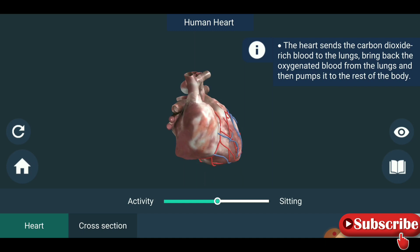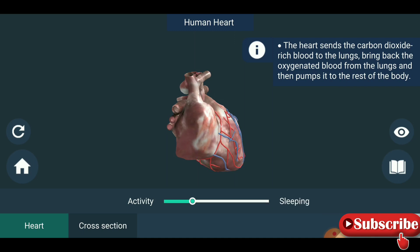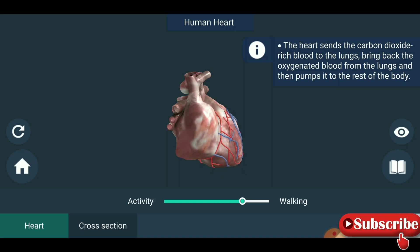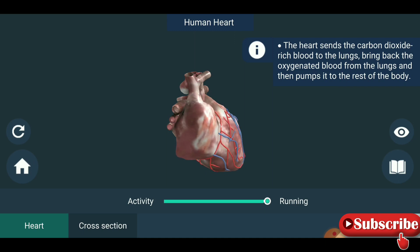So activity: dead — there is no heartbeat. Sleeping, sitting posture, walking — and you are seeing the running position — the heartbeat is more. The heart sends the carbon dioxide rich blood to the lungs, brings back the oxygenated blood from the lungs.